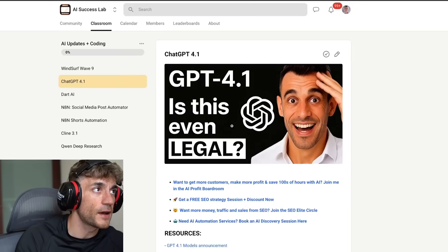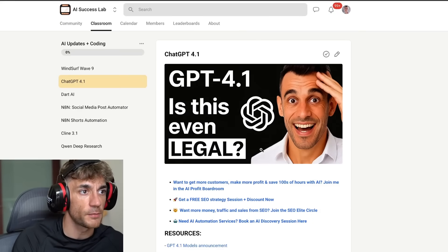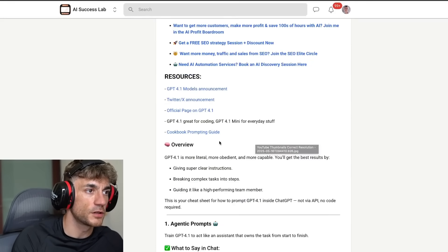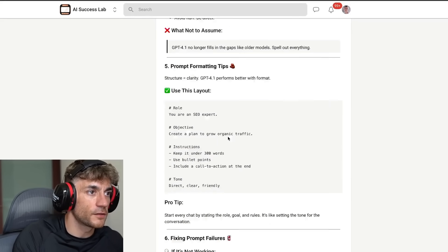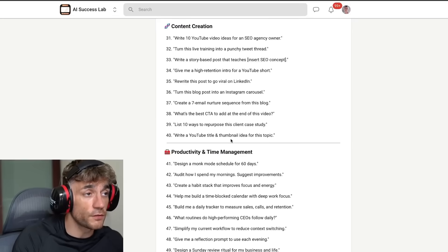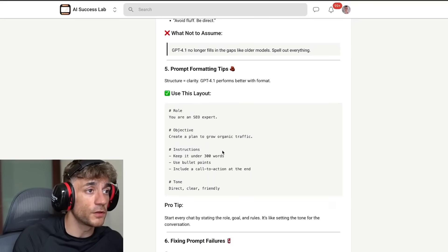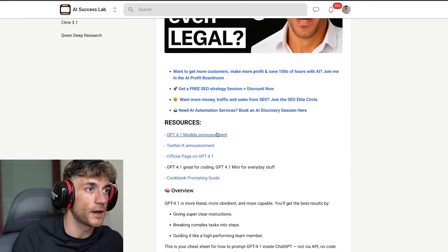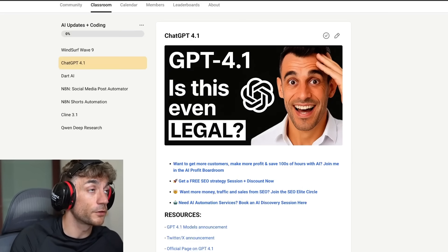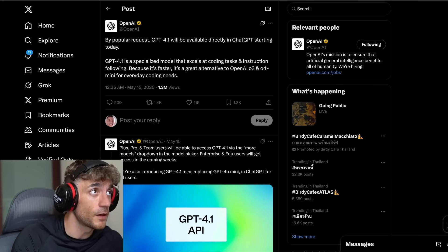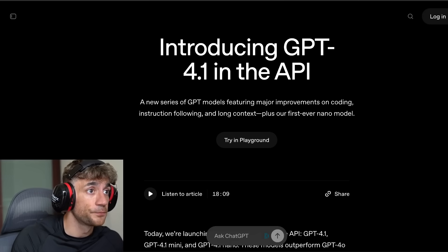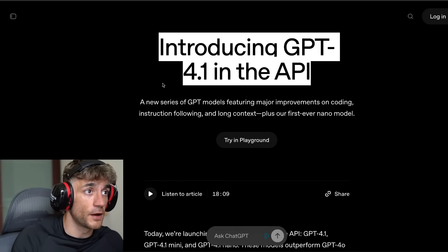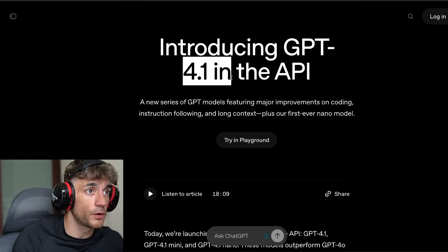Inside the AI Success Lab — free link inside the comments and description — you can get access to a hundred different use cases for using ChatGPT 4.1, plus a guide on exactly how to use this. Essentially, this is their brand new model: 4.1.